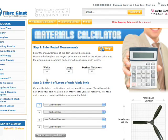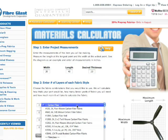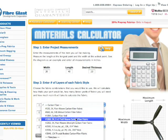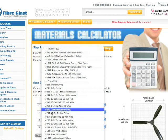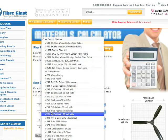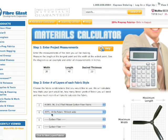Step two: selecting your fabric by layer. In this example, I want to use two layers of 1069 carbon fiber and five layers of 271 10-ounce fiberglass. Note it is not necessary to use all the fabric dropdowns.